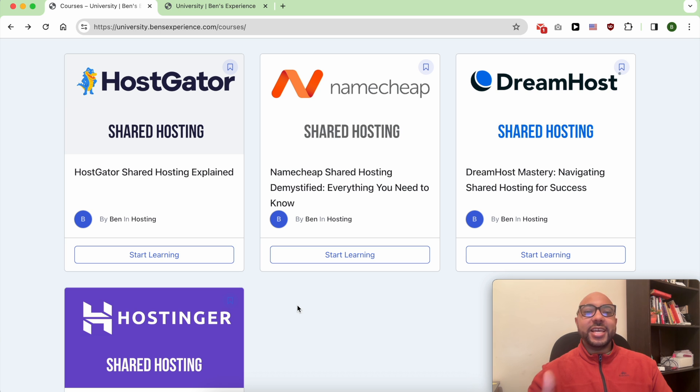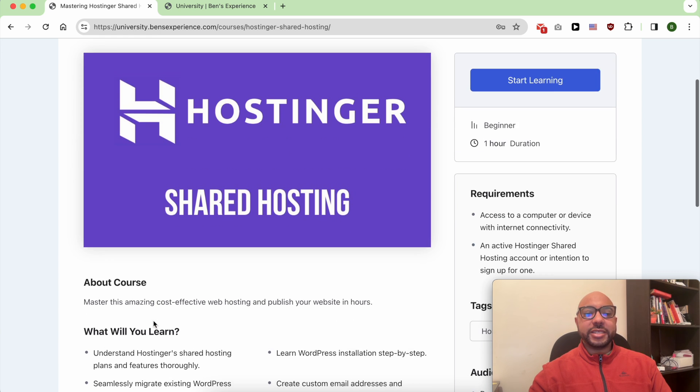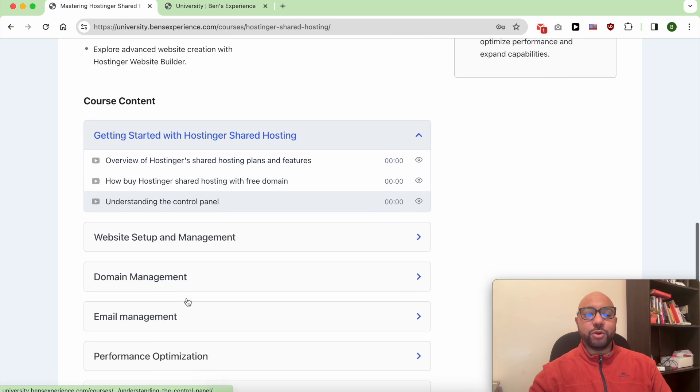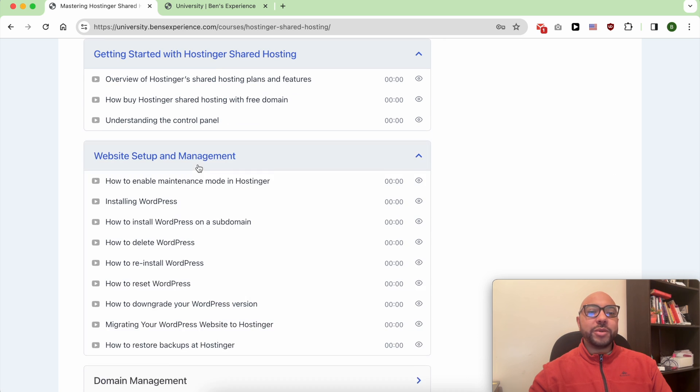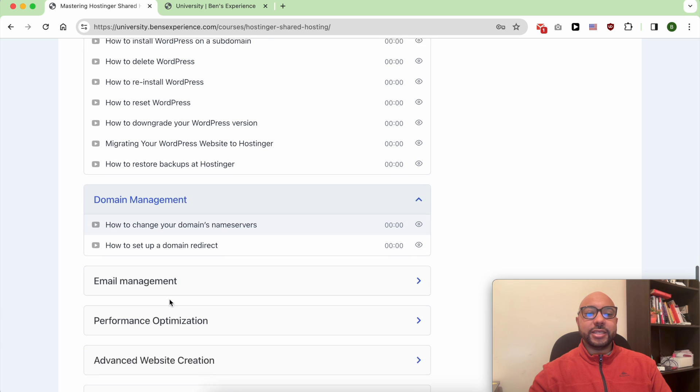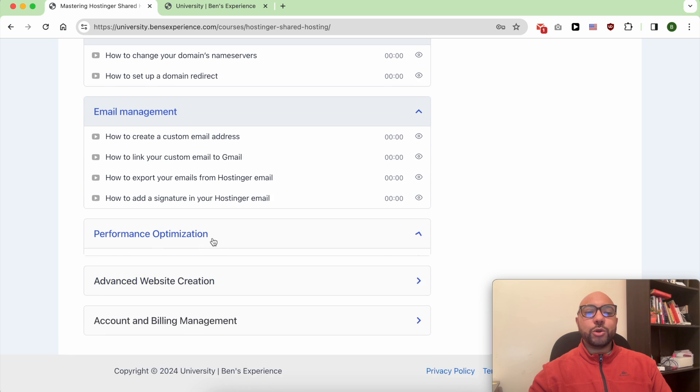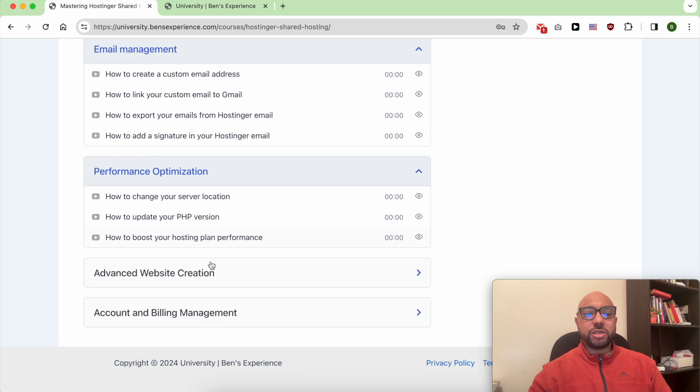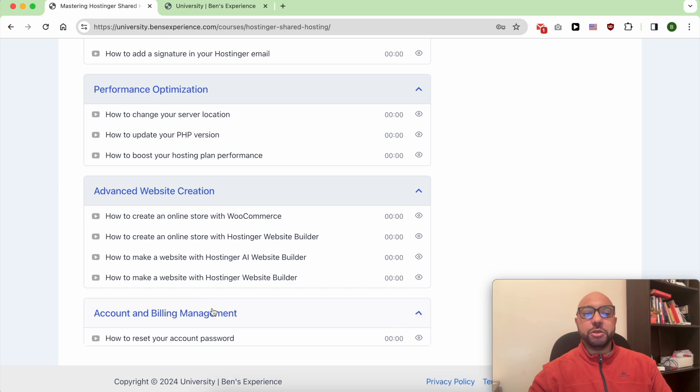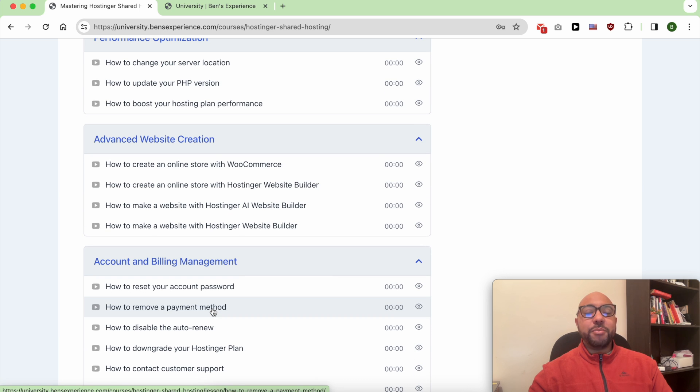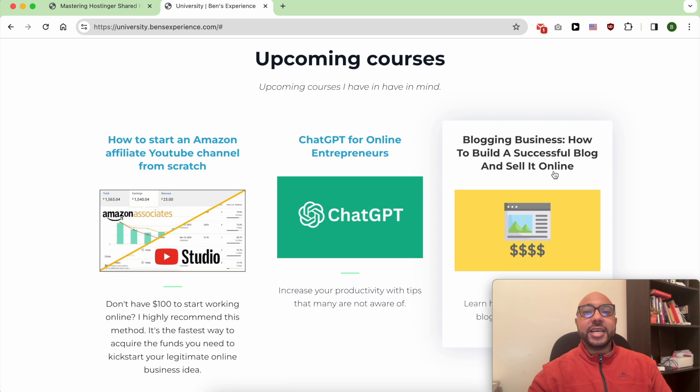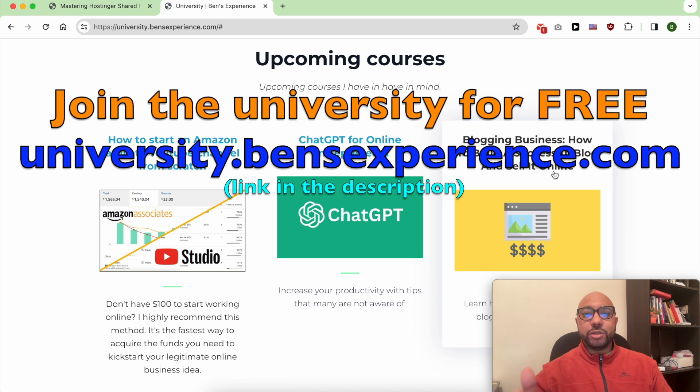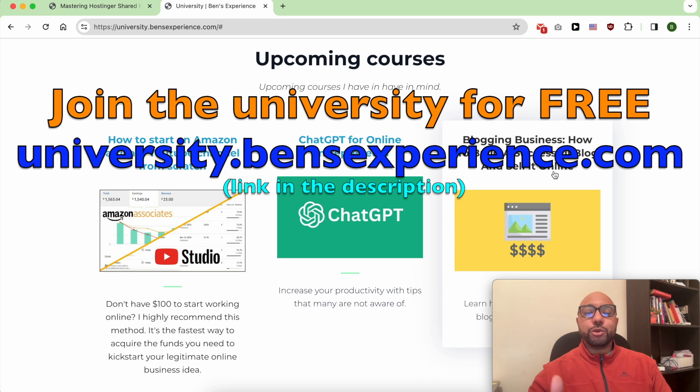Inside these courses you will learn things like how to get started with your selected web hosting provider, how to manage your website and email account, and also how to optimize your WordPress performance in your selected web hosting providers. Plus you'll get access to my upcoming courses for free.